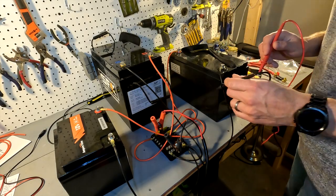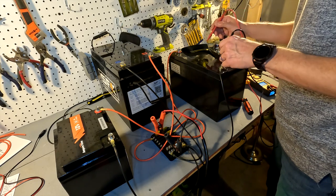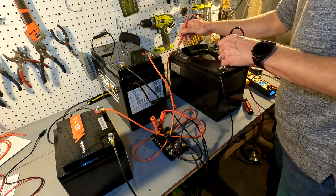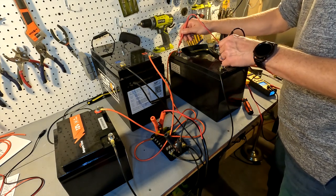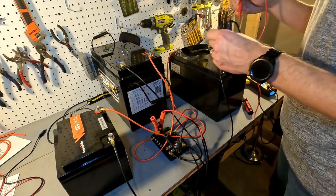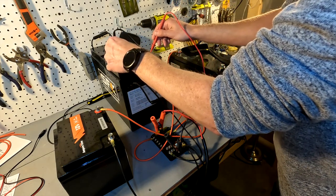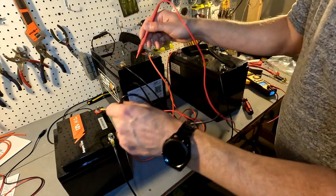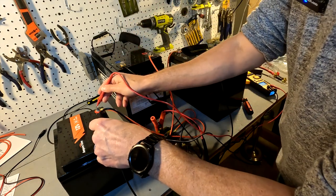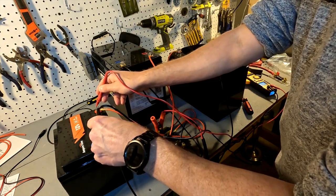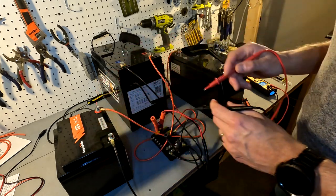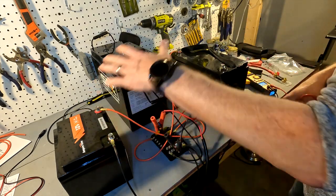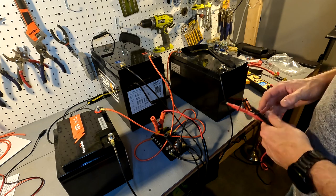The charger just turned off. This battery, the 100 amp battery, is at 14.16. The 275 amp battery is 14.16, and the 50 amp battery is 14.16. So all of them have the exact same voltage.